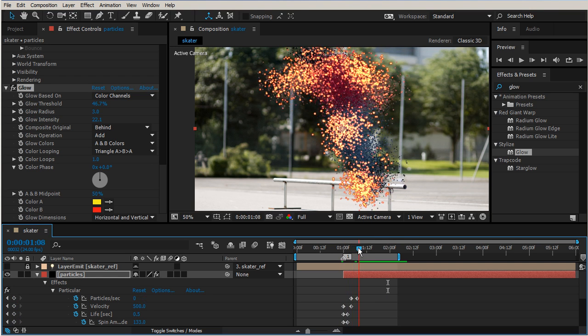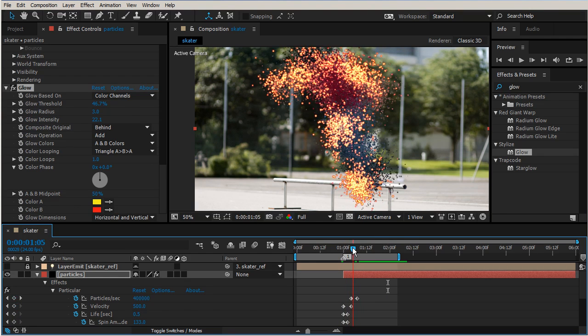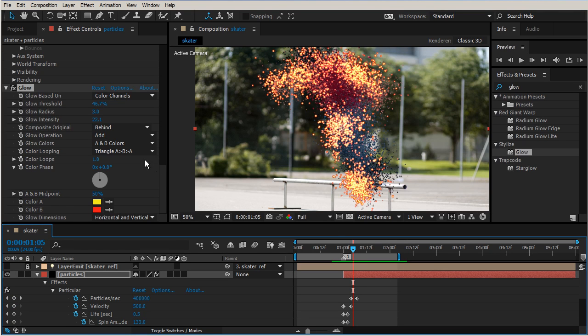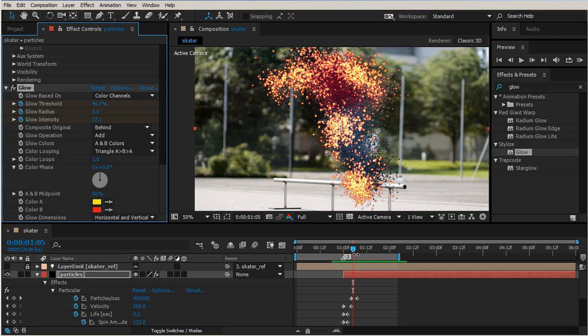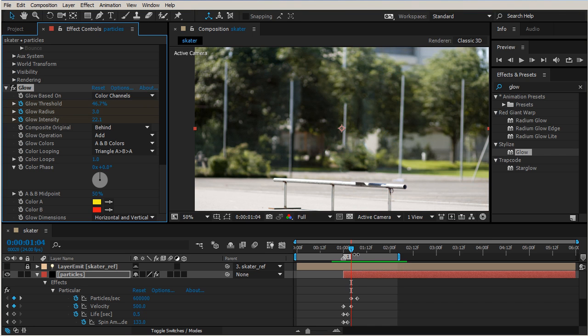Let's keyframe those three properties of glow: threshold, radius, and intensity. Then let's back up, so page up a couple frames.